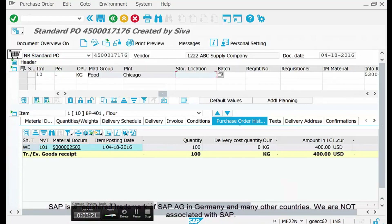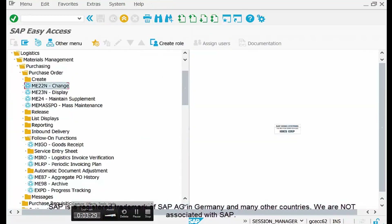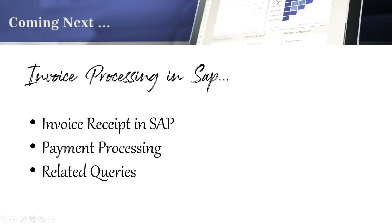This was all about accepting goods at our premises and posting data into the system, updating stock so it is reflected as ready to use for the plants. In our upcoming video we are going to discuss invoice processing — the financial transactions related to this delivery.